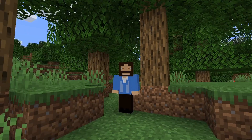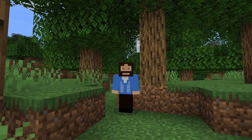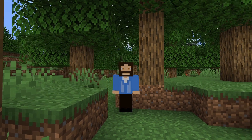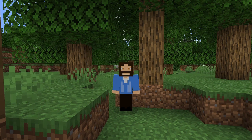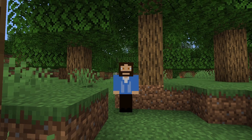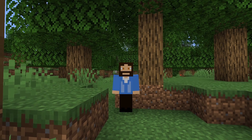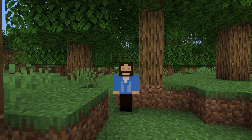Hi there and welcome back to Minecraft. In this video, we're going to go over everything you need to know about the Amidst tool, or Advanced Minecraft Interface and Data Structure Tracking to give it its full name. You can see why they abbreviated that. What is Amidst? Quite simply, Amidst is a tool that enables you to see a map of any Minecraft world.